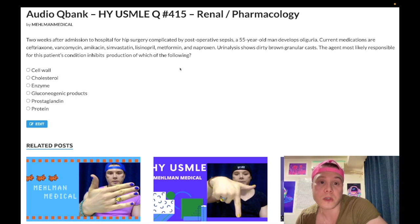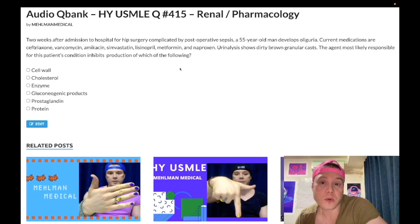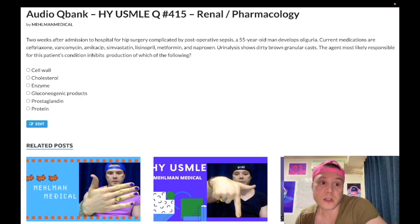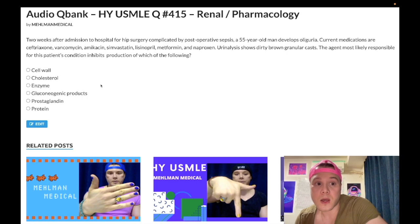Aminoglycosides can cause acute tubular necrosis and ototoxicity — vertigo, neurosensory hearing loss, tinnitus. Very high yield. They are classically used for gram-negative rods. Aminoglycosides combined with vancomycin — vancomycin covers gram-positives — is used for empiric treatment of endocarditis. Ampicillin plus gentamicin is also an important combination for a number of things.